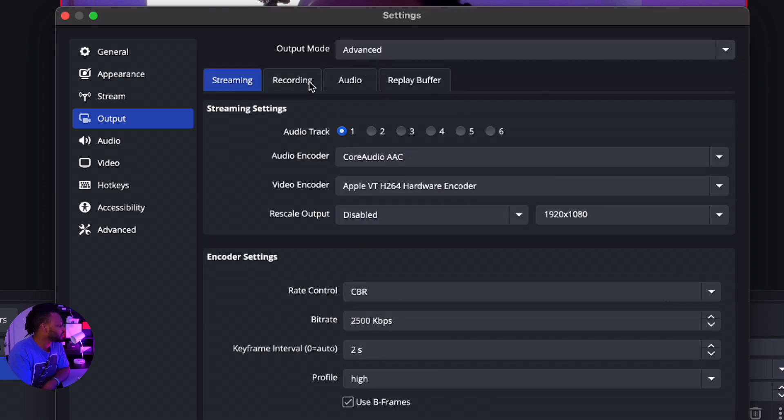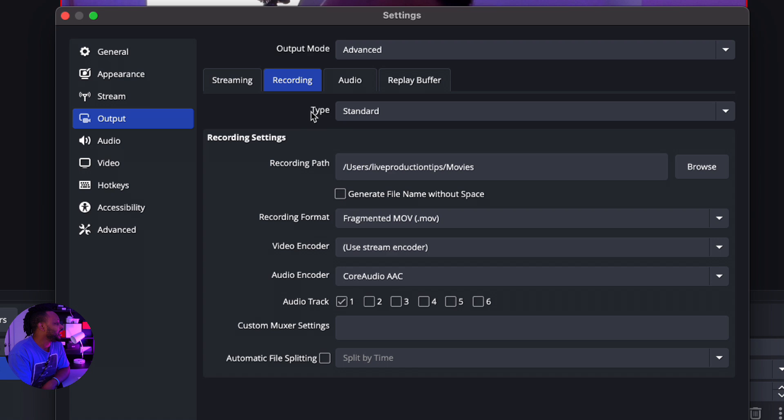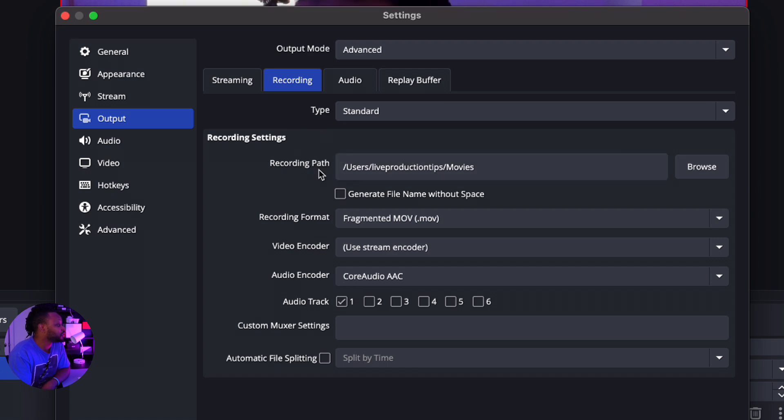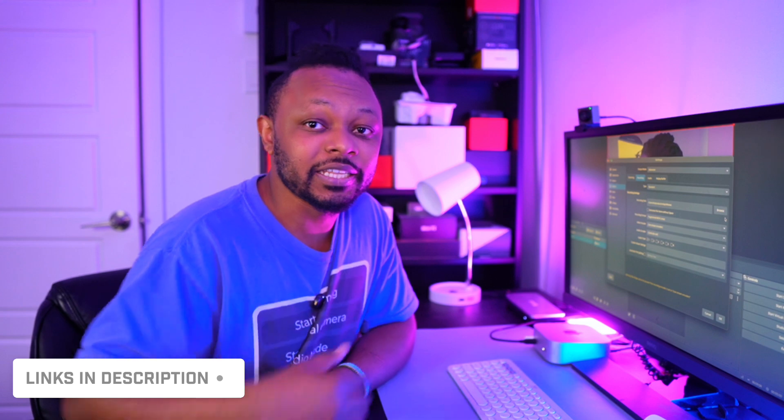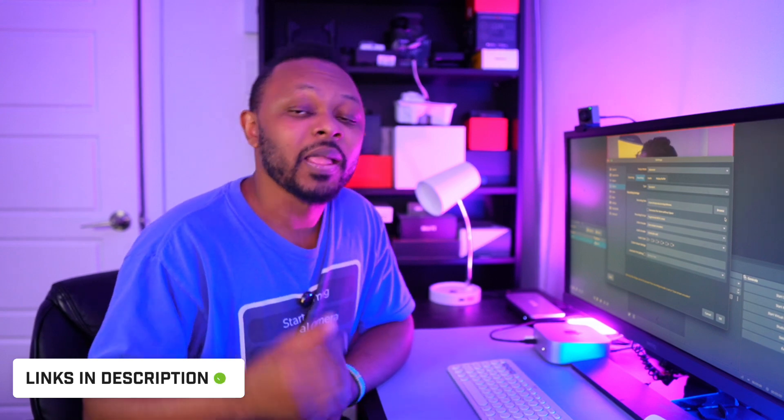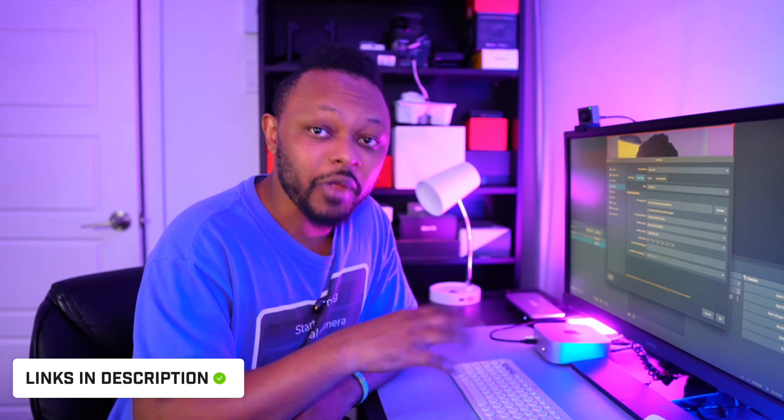Once you do that, you want to make sure you go to Recording, and then the first thing you need to do is choose the recording path. Now, some of the problems you're gonna have with these newer Mac computers is storage. So my advice is to buy an external drive. I have some that I recommend that I even use myself that I'm gonna link down below.